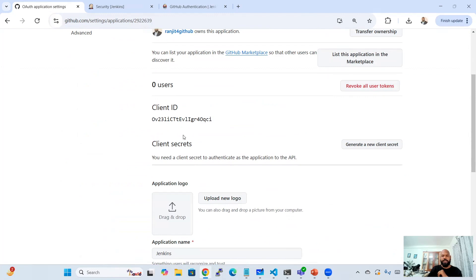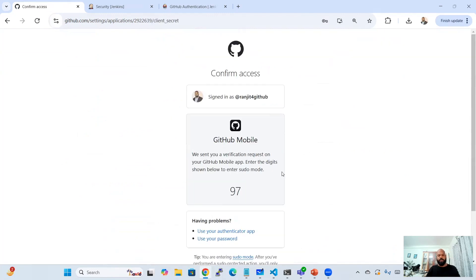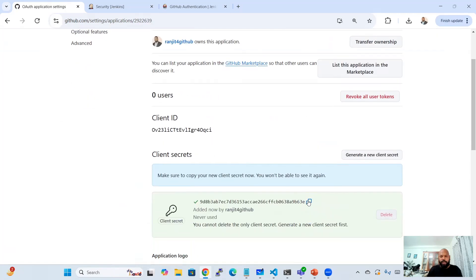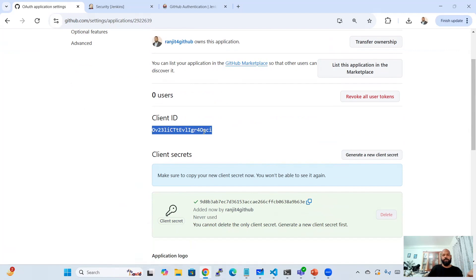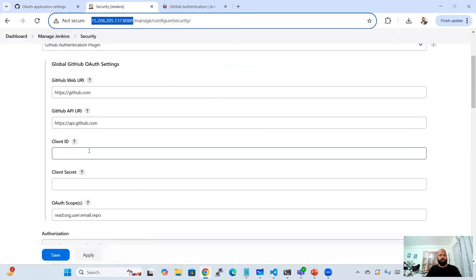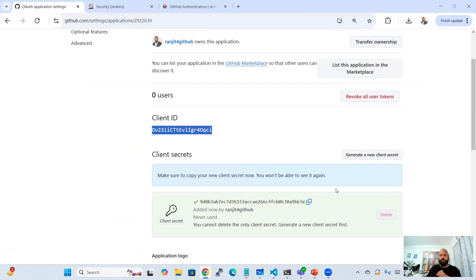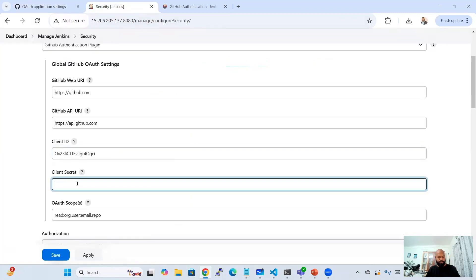Click 'Register Application'. You'll get the Client ID. Then click to generate a Client Secret. Multi-factor authentication may prompt for approval — approve it and the secret key will load. Copy both the Client ID and Client Secret and keep them somewhere safe, because once you navigate away from this page the secret key will not be visible again.